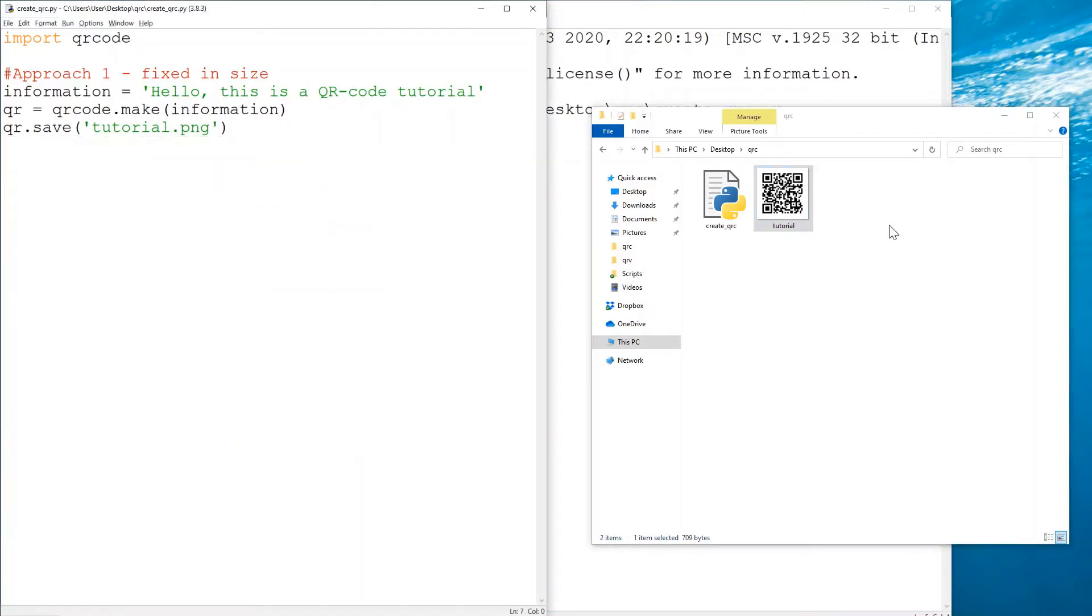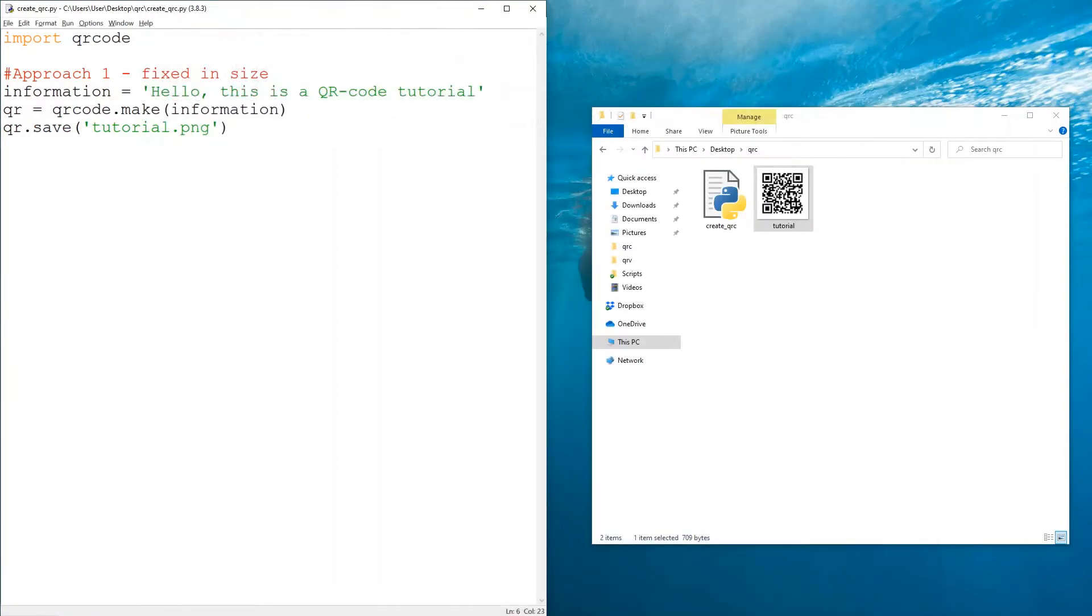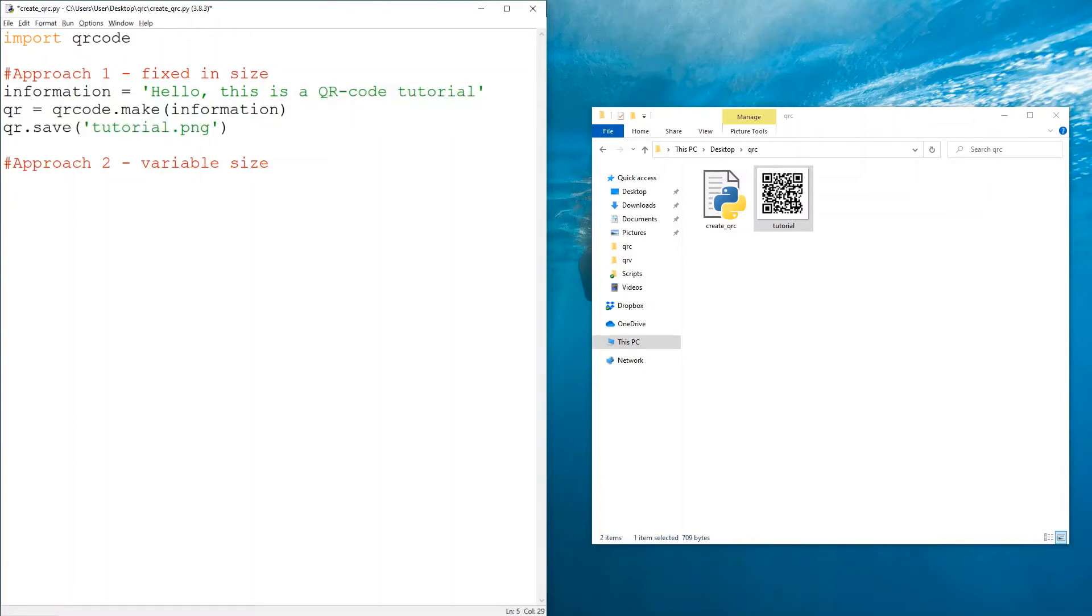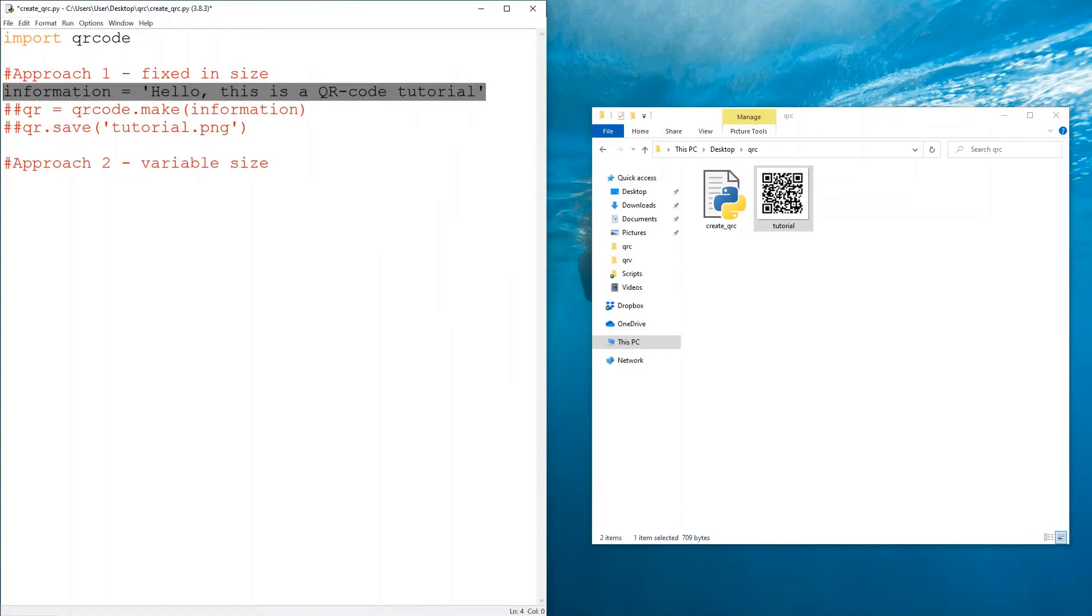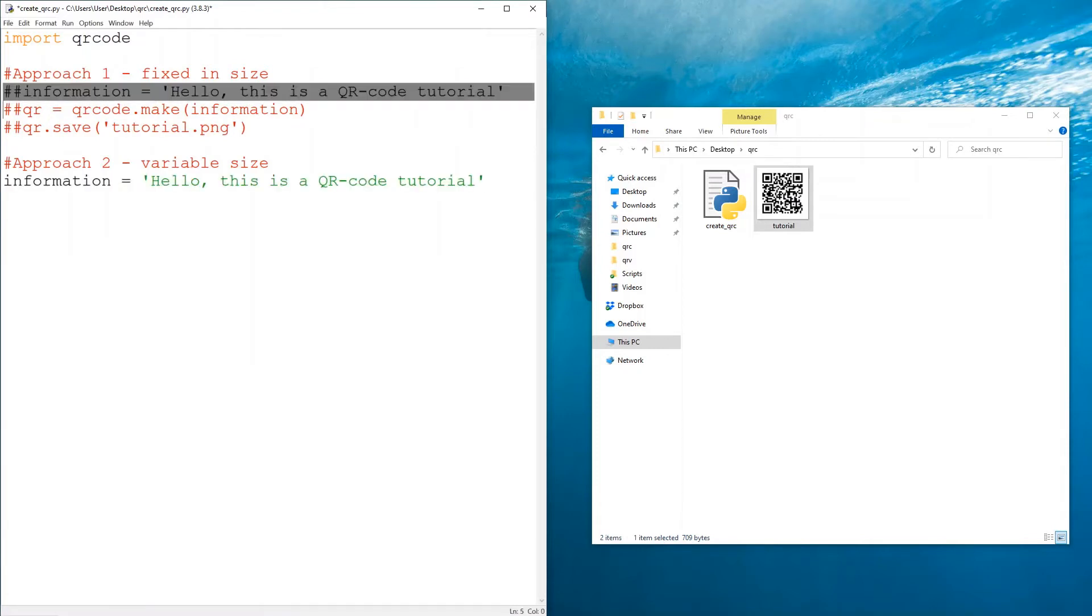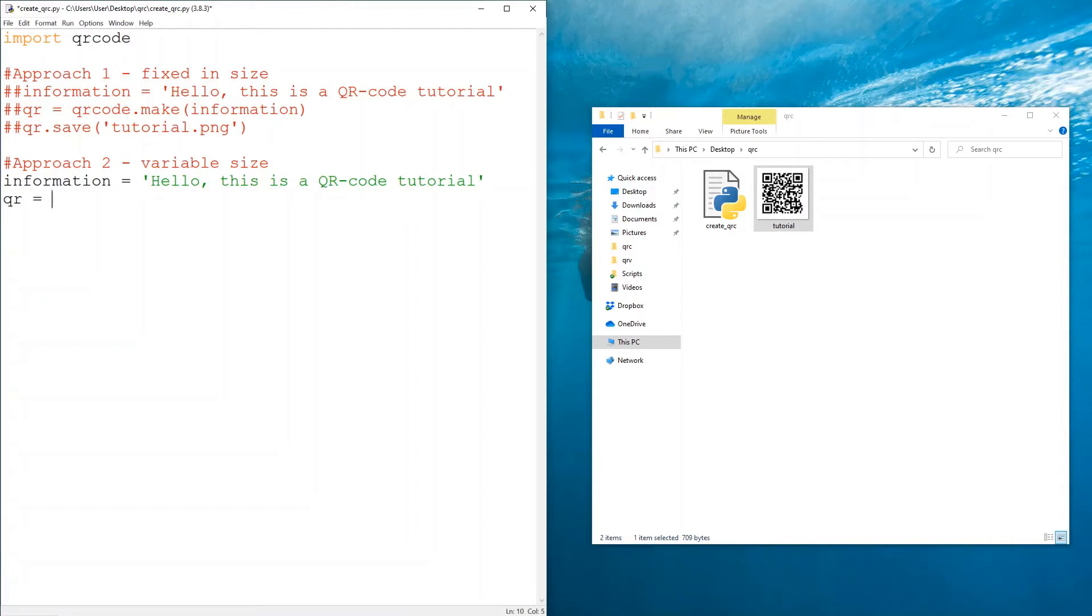Of course the size would also depend on the information that you have stored. Now the second approach, approach two: variable size. Although it is more flexible, of course it's also more complex. So I'm going to comment this part of the code because we're no longer going to use that, but I'm going to use the information. So I'm going to have a QR code that contains the same information, but the way we create the QR code now is we're going to use QR code dot QR code. Keep in mind that these three letters are all capitals, and then in the brackets there are four parameters that we need to account for.